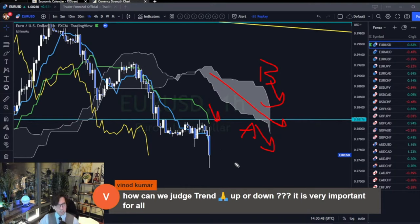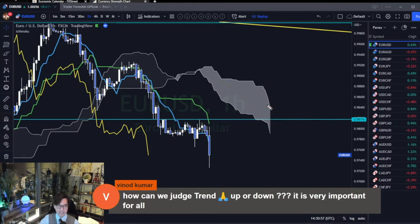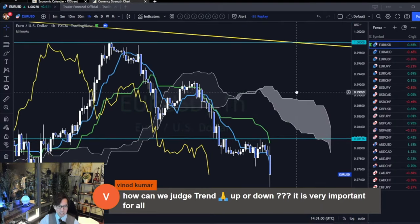For supportive purposes, I use Tenkan Sen and Chikou Span, but mainly I look at the Kumo and Kijun Sen angles. And when Kumo and Kijun Sen are flat, to me that's range.